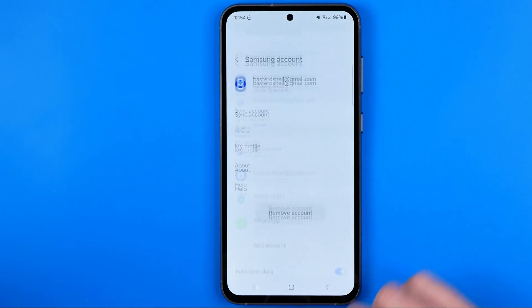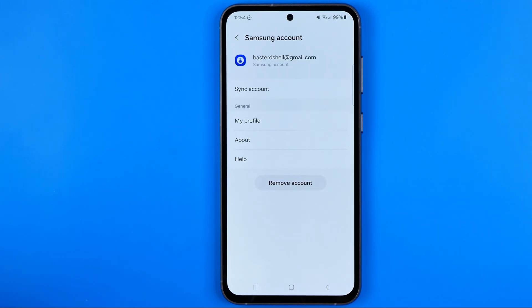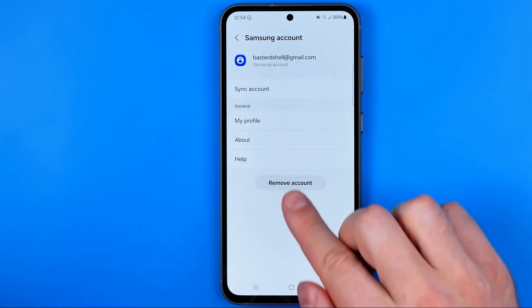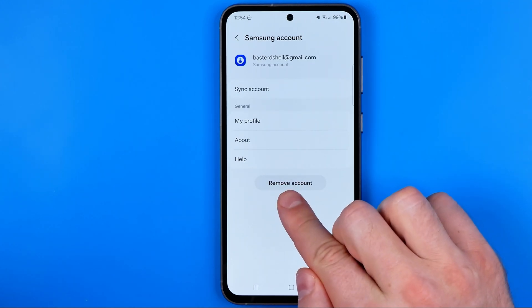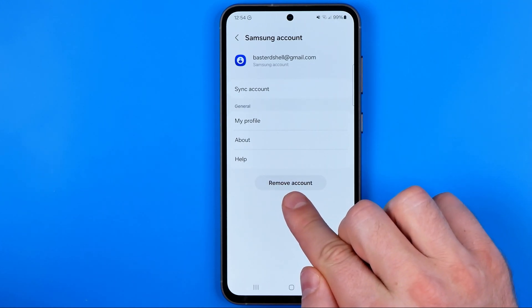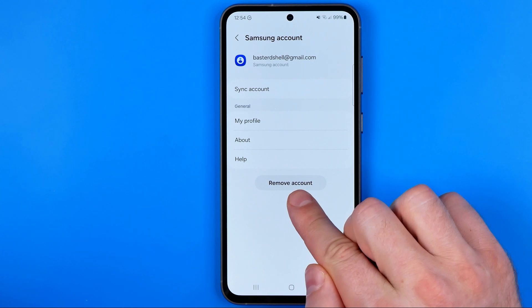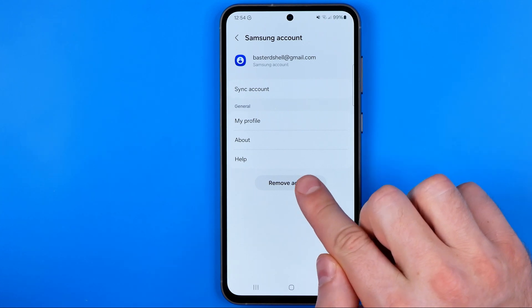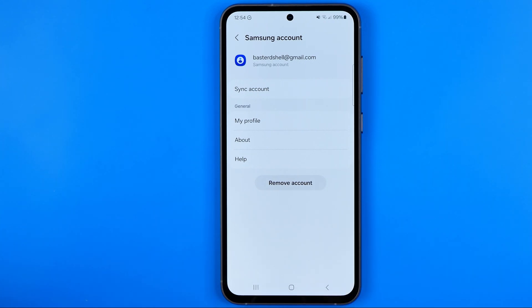First off we need to get into it, and that's where we can easily find the Remove Account button. All we have to do is just tap on it to delete that account from our Samsung Galaxy phone.